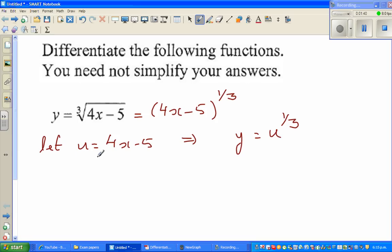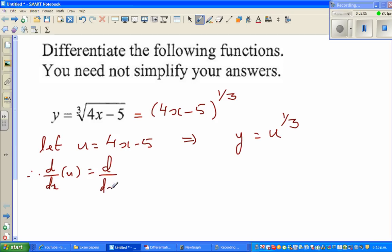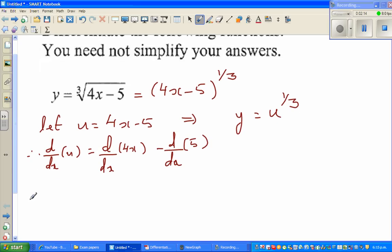Now we're going to differentiate this with respect to x. So what do I mean by this? We can say d/dx of u, which is the derivative operator. We apply the derivative operator to each of the terms: d/dx of 4x minus d/dx of 5. We're asking: what's the change in u for an infinitesimally small change in x? That is du/dx.